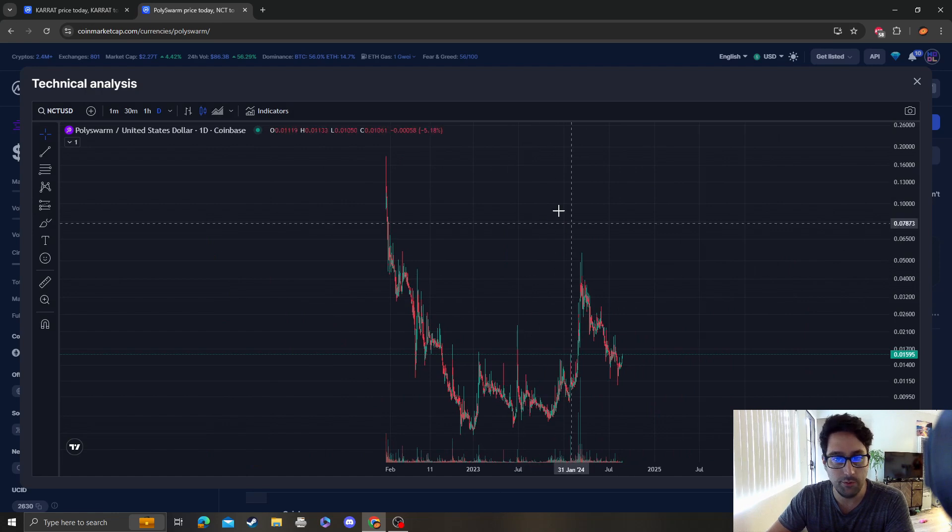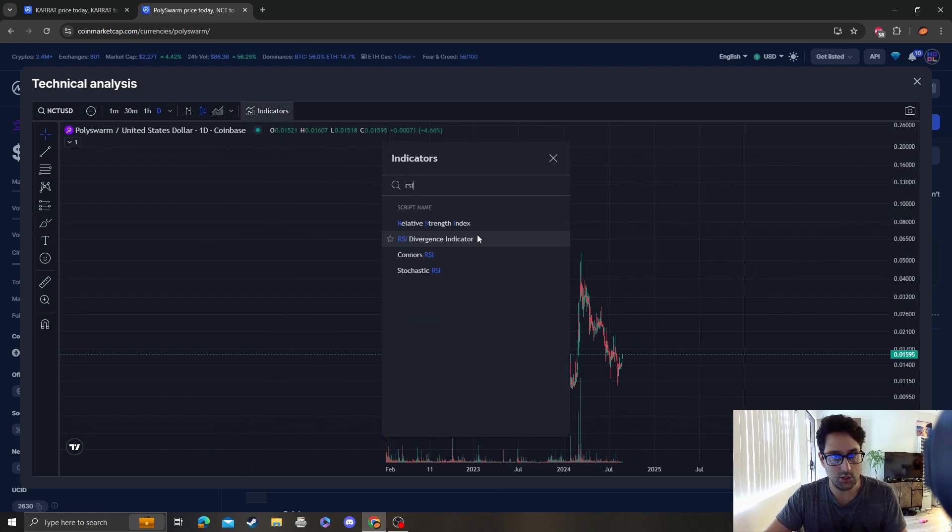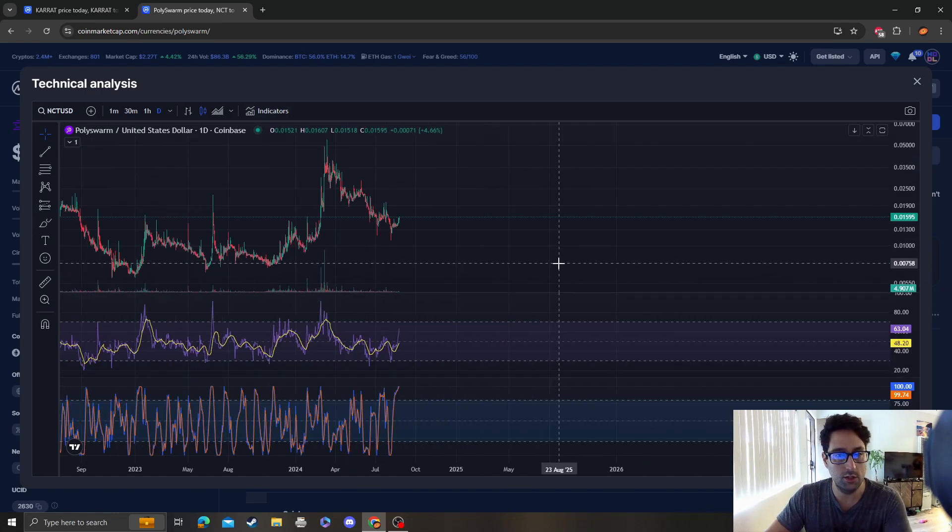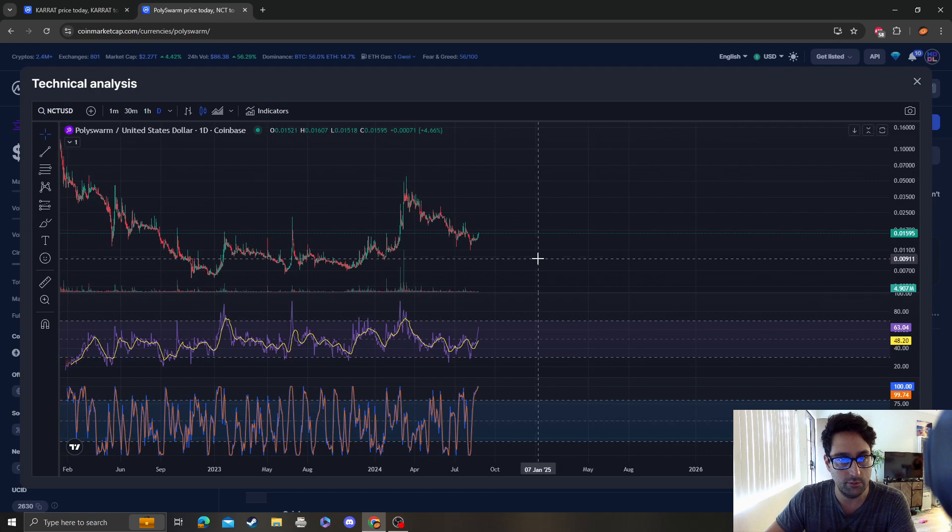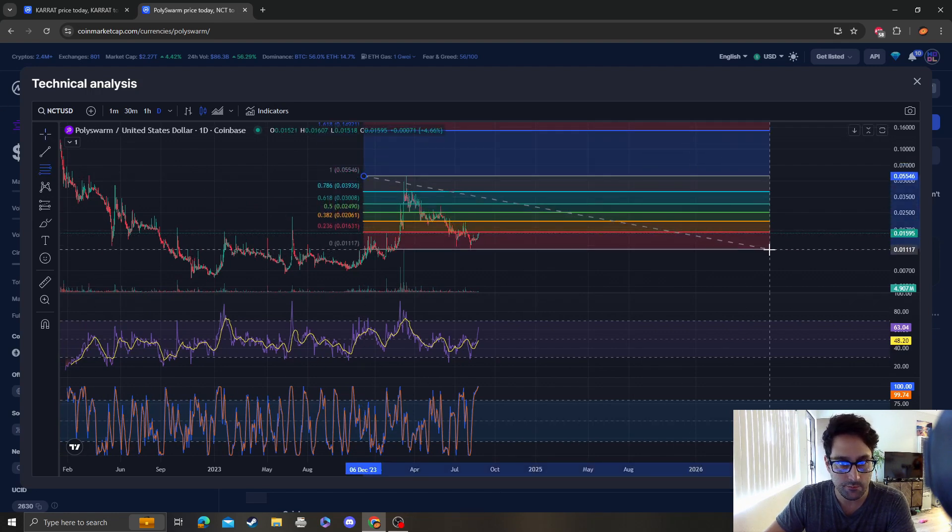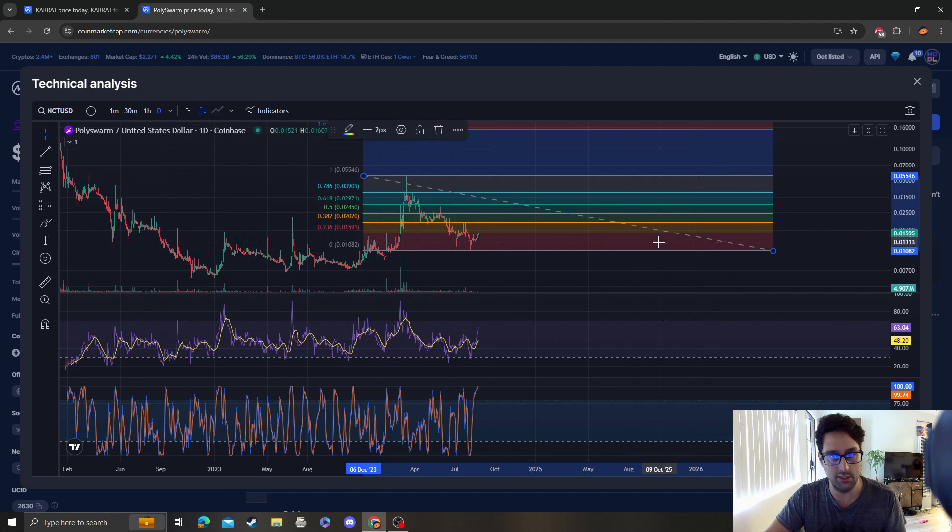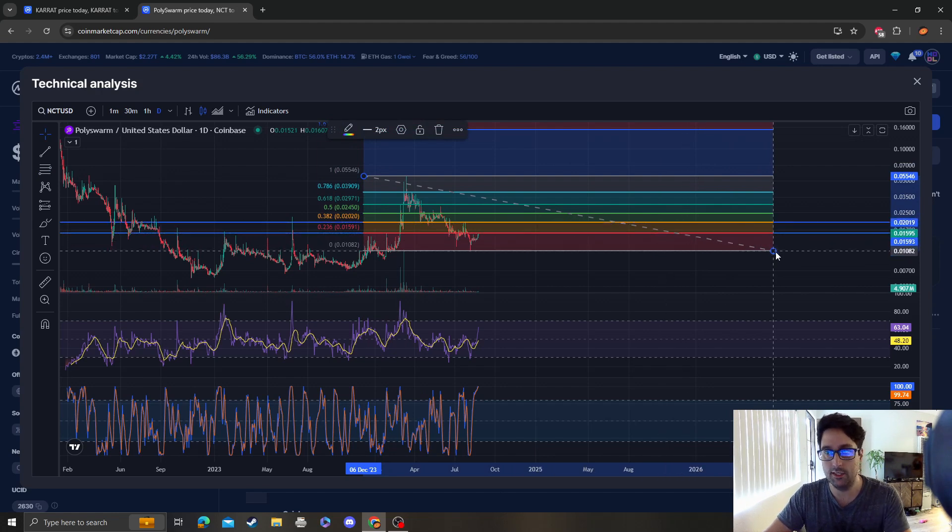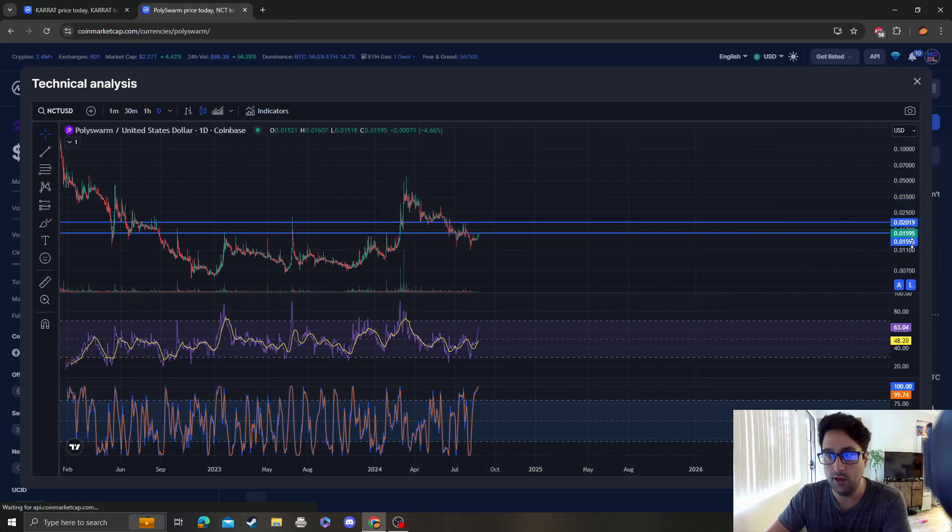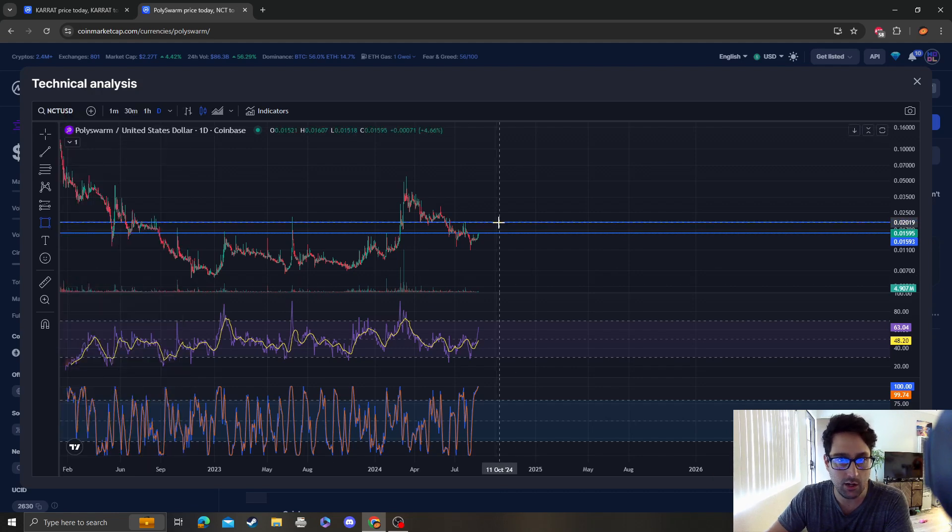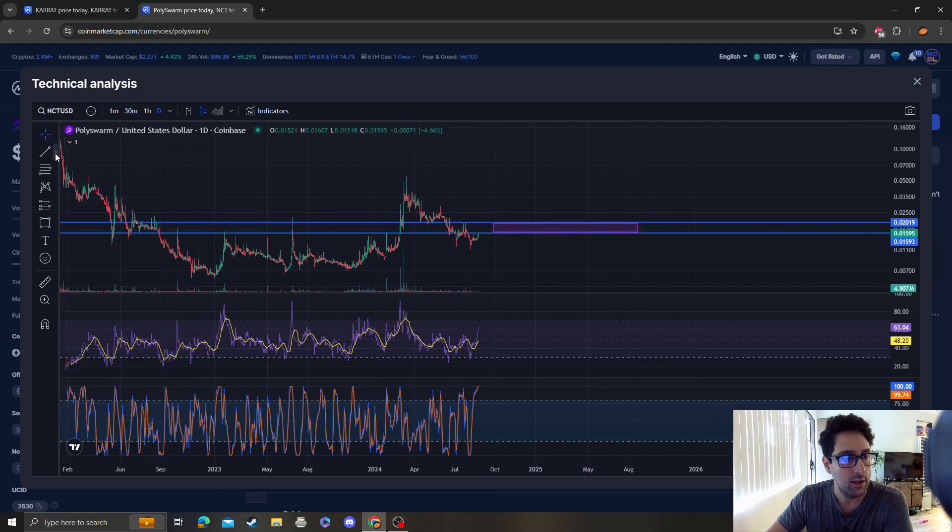Don't get overly bullish with Polystorm just yet because right now we are stuck at resistance. Resistance is going to be between one cent 59 and two cents, meaning that it could come all the way back up to two cents and still be bearish. Keep in mind that we are also in this channel right now.